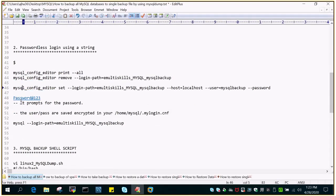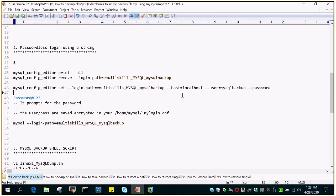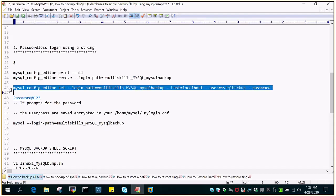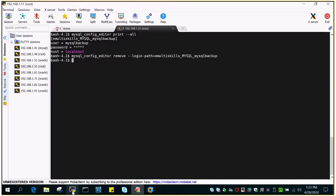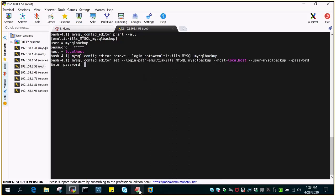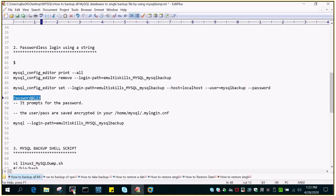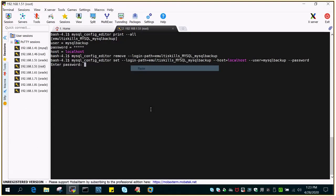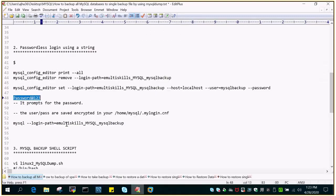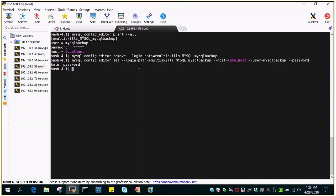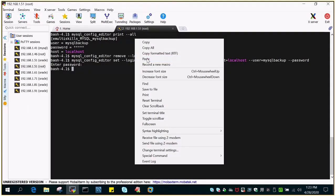To create it, use: mysql_config_editor set --login-path. You have to give a name — I have given the name emultiskills_mysql_mysqlbackup, then --host localhost, --user mysqlbackup, --password. I'll feed in the password, which is Password@123, for this particular user.